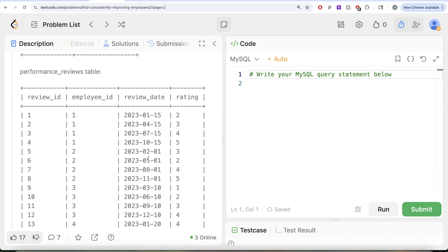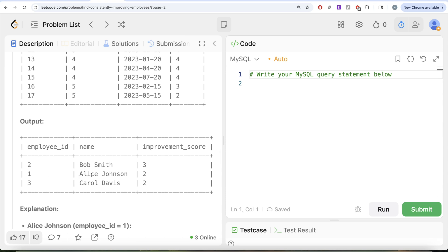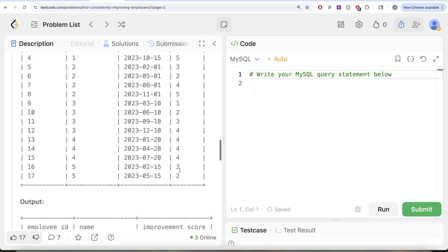Let's go through the example. We have a list of five different employees and their performance reviews. If we look at employee ID 1, the latest review was on October 15th, 2023 with a rating of 5, then July 15th with a rating of 4, and April 15th, 2023 with a rating of 3. The latest three are strictly increasing, so employee ID 1 should be in the output with an improvement score of 5 minus 3, which is 2. In the output, employee ID 1, Alice Johnson, has an improvement score of 2.